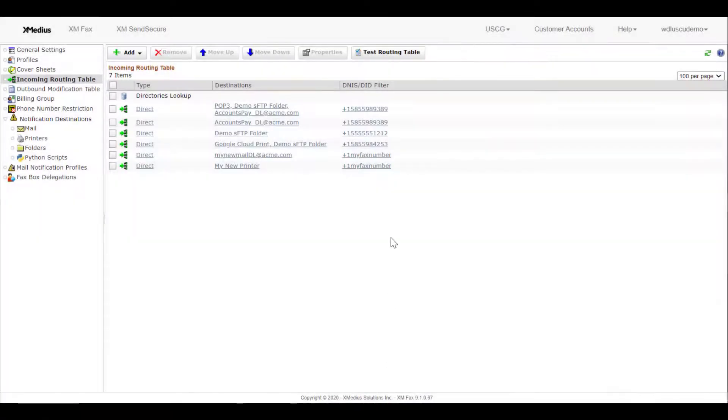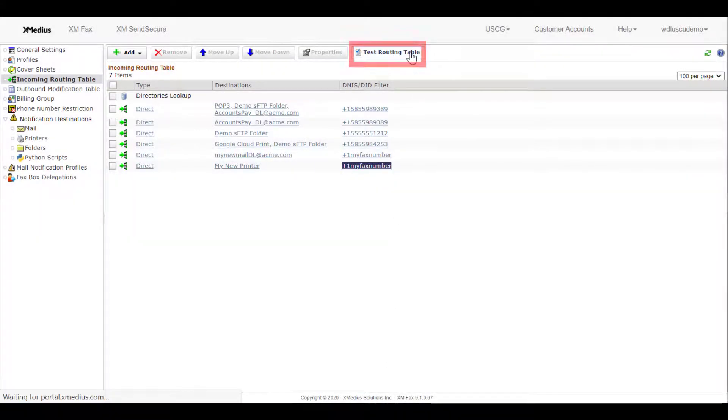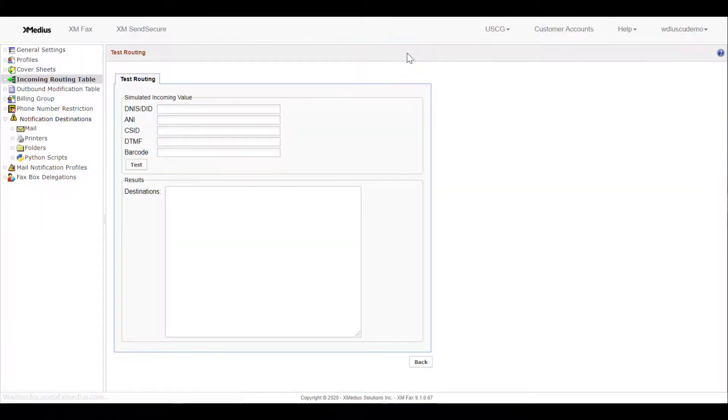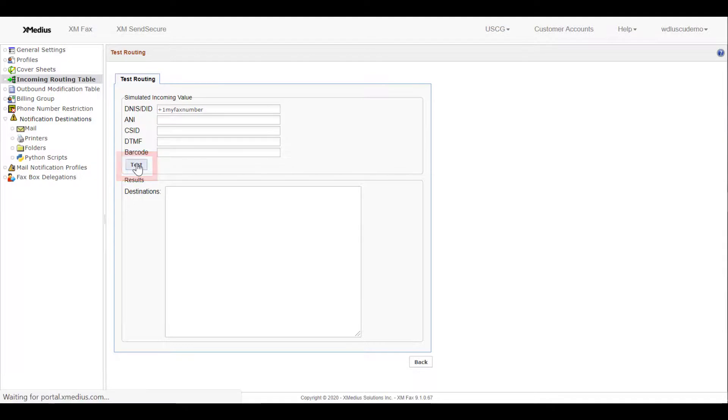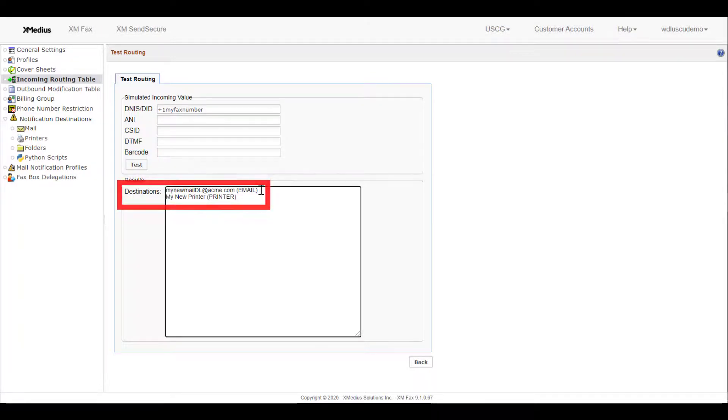Testing can be accomplished by copying the number into the test routing table and pasting the value into the DID field. Then select Test. As we see here, two results are returned. Earlier we configured an email distribution list and then we just added my new printer.